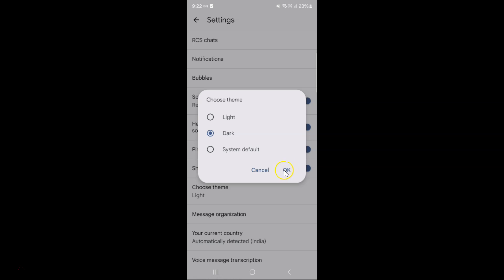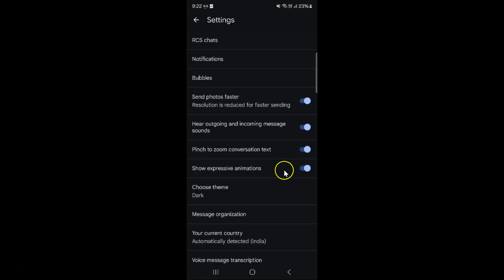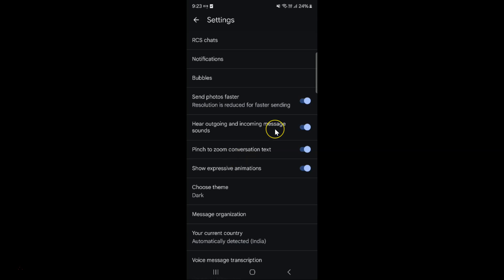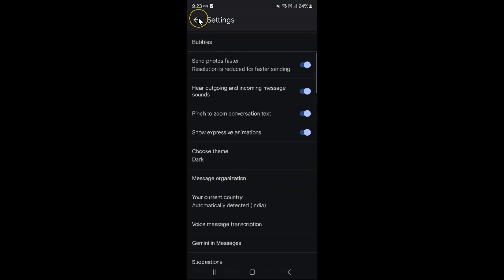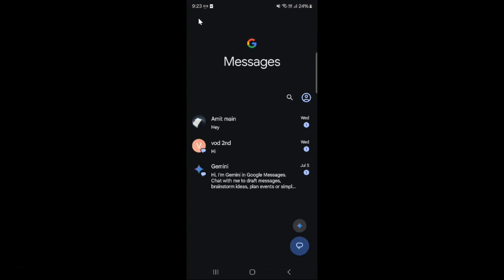Let me tap on it, and you can see dark theme is now enabled. You can see, and if I go back, you can see dark theme is now enabled.